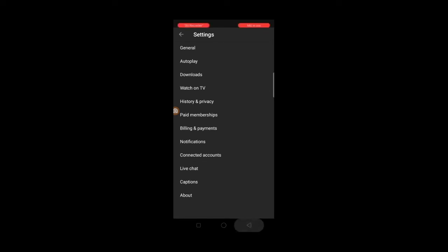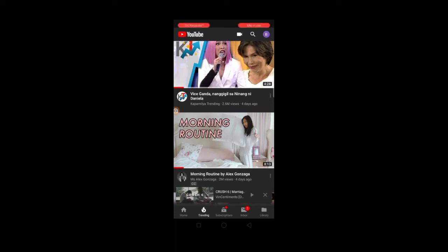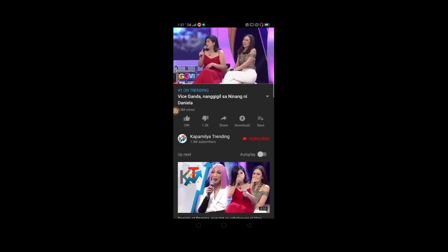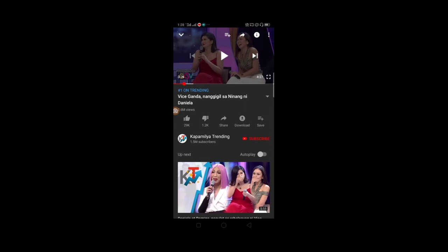Pangatlong tutorial ngayon guys — paano ito natin gawin sa YouTube application. Itong tinatawag nilang technical aspect ng video. Paano ba natin makita ang technical aspect ng video? Pasensya na kayo guys, maingay dito sa kapitbahay namin. Dito, makikita natin ang video audio format, yung tinatawag nilang viewport, bandwidth, at saka yung video ID, at marami pang iba guys.